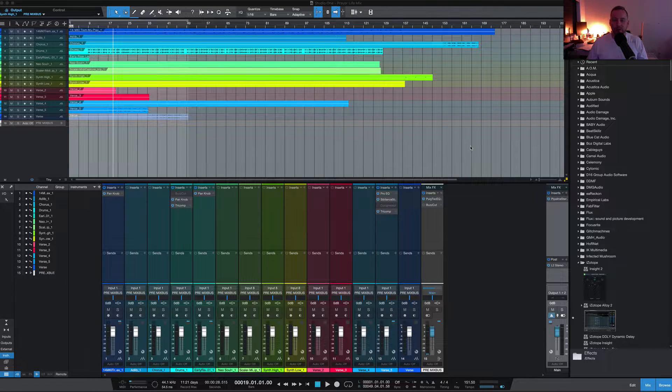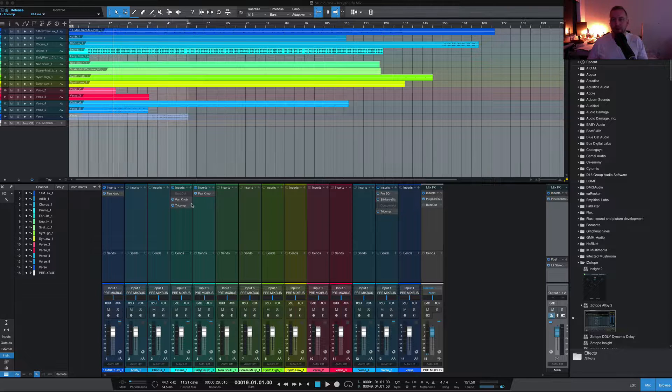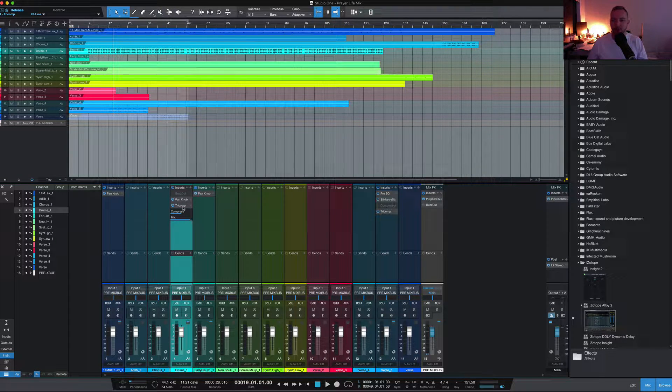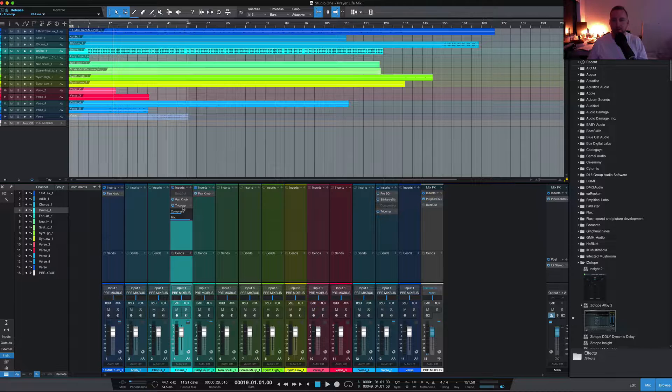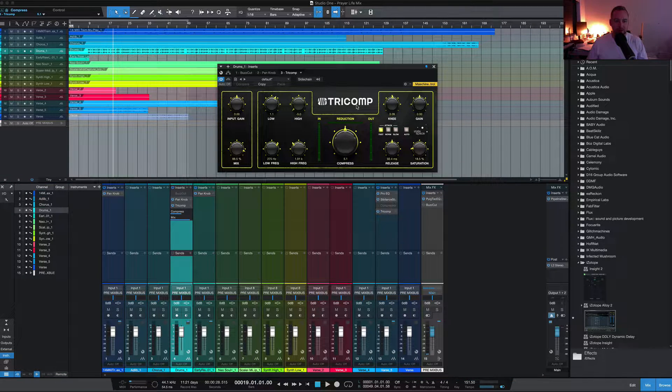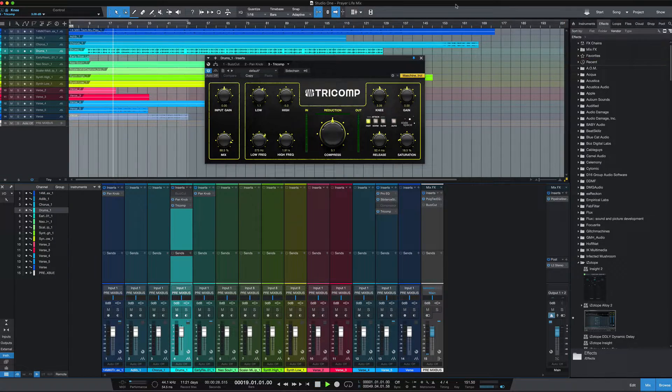The new version of the Tricomp is in Studio One 5. As promised, I'd like to cover some of the plugins inside Studio One 5 and go through some mixing techniques. So let's get into this mix. I'll just play it and show you what it sounds like.